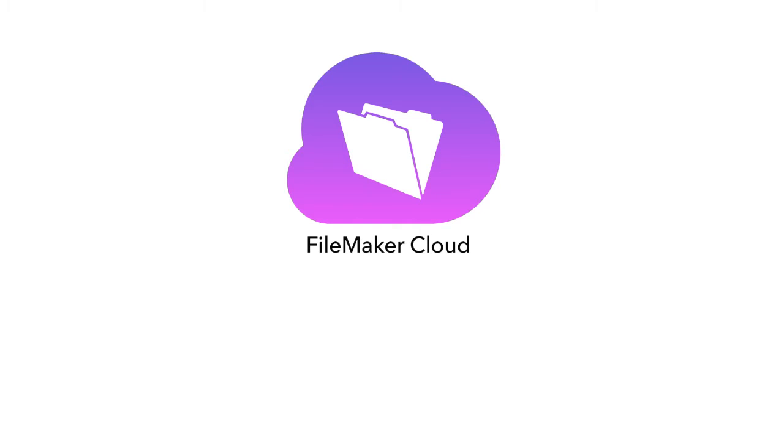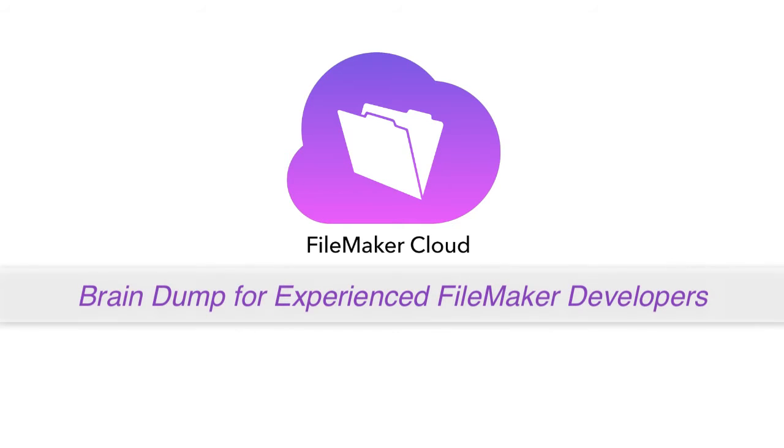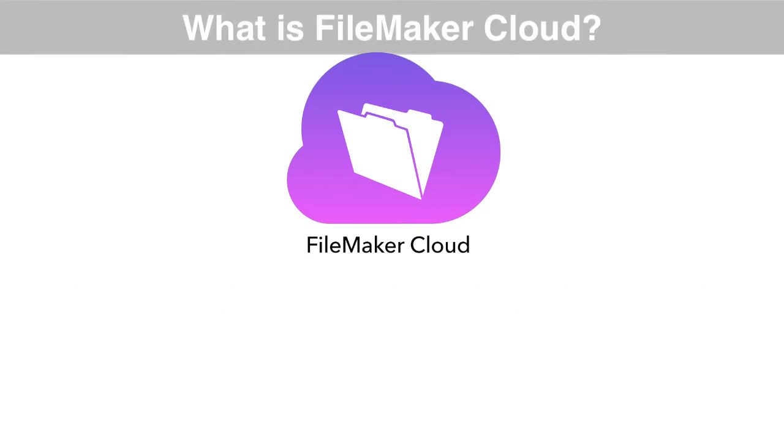In this video, I want to do a brain dump for seasoned FileMaker experts who just need the information about FileMaker Cloud kind of fast and furious. Let's get that going right away.